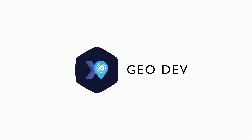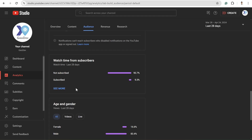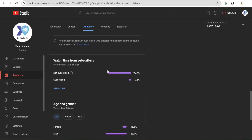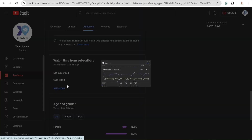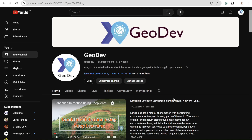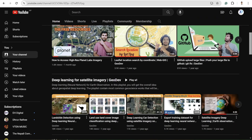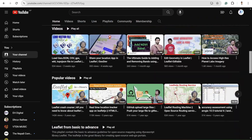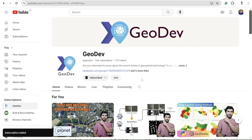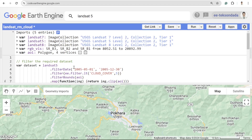Before starting the video, I want to share one thing: my channel analytics shows that more than 90 percent of my viewers haven't subscribed to my channel. If you are among those viewers, please subscribe to my channel so that I get motivated to create more interesting tutorials. Also don't forget to hit the bell icon. So let's get back to this video.